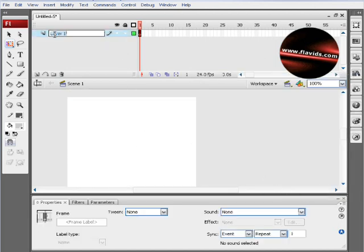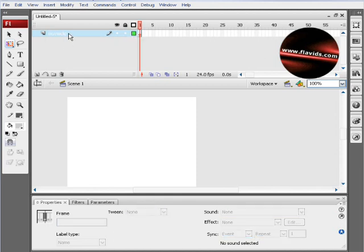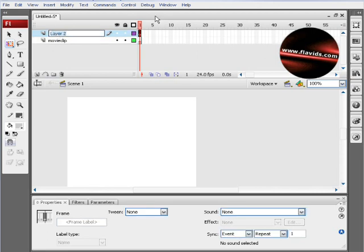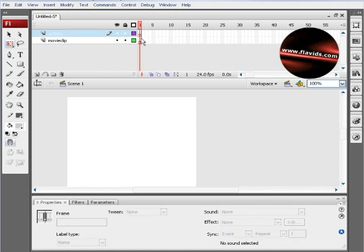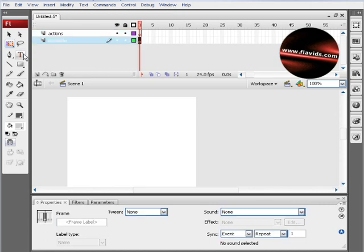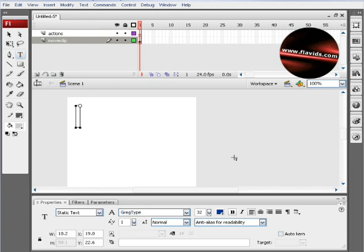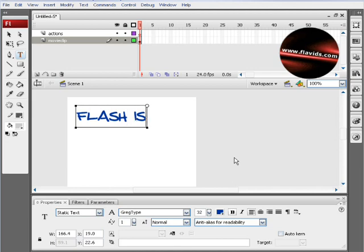This layer we're going to name movie clip, and the layer above it we'll name actions—that's where we'll put our ActionScript. So in the movie clip layer, we'll go ahead and drag out a static text field, and we're going to write "Flash is cool."